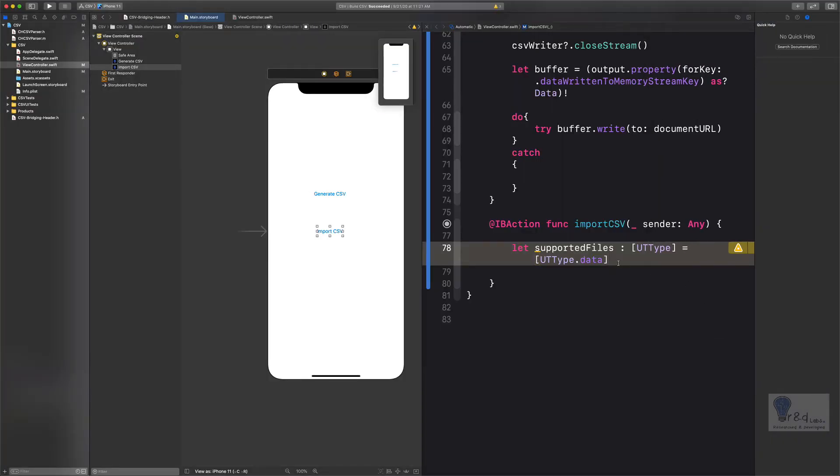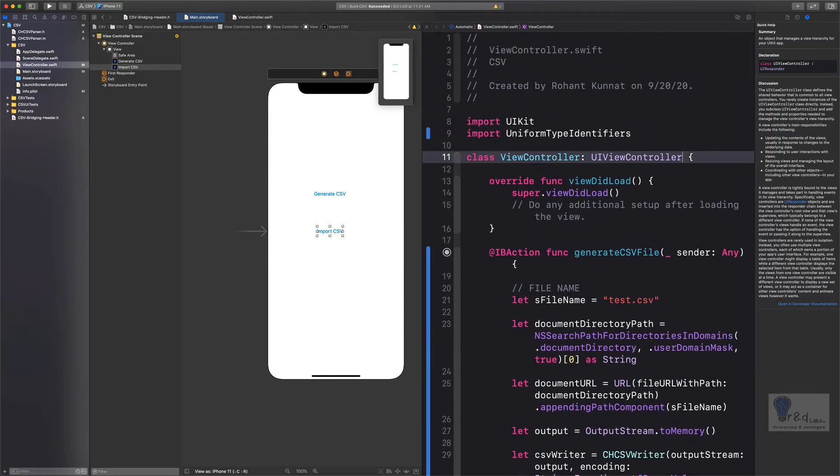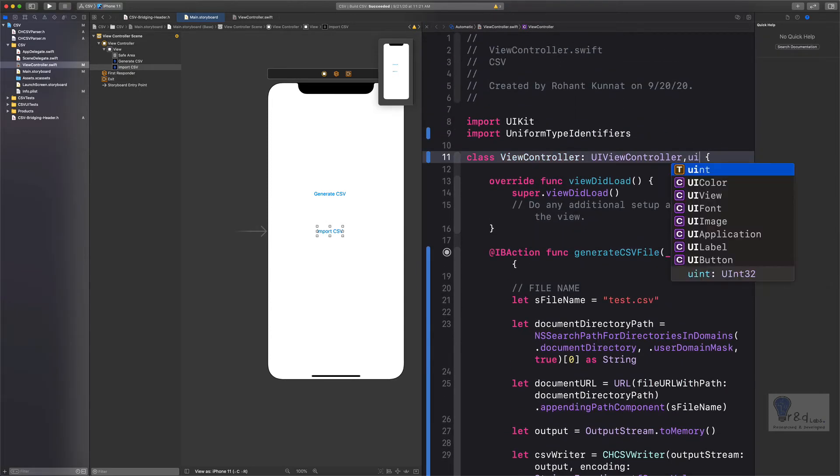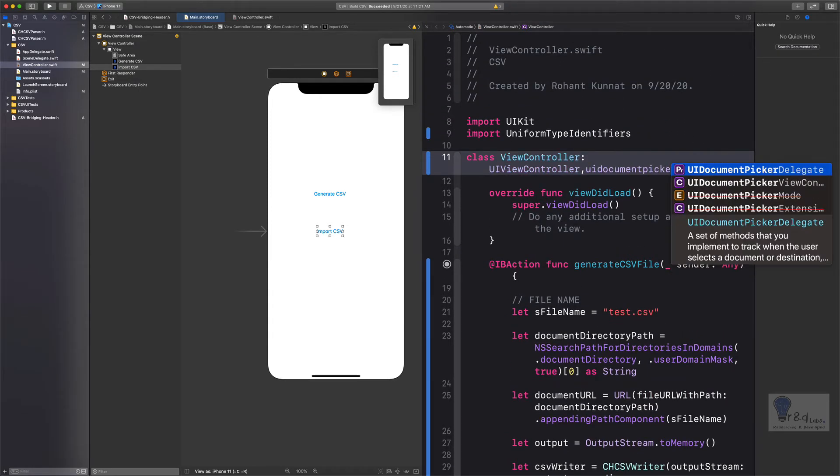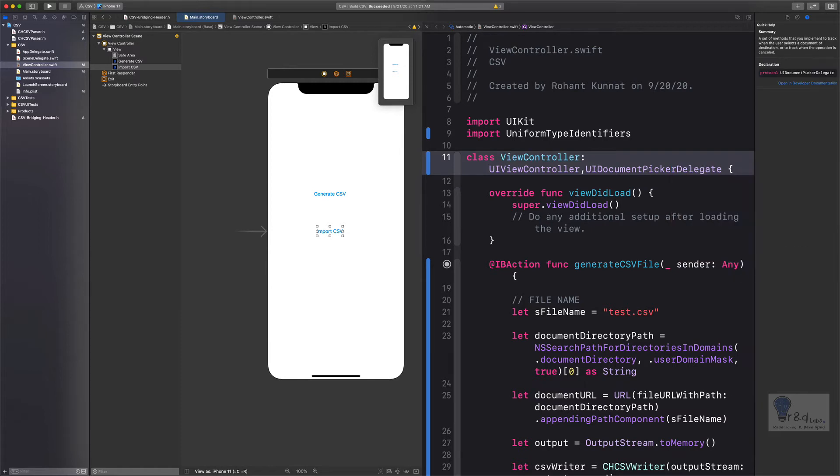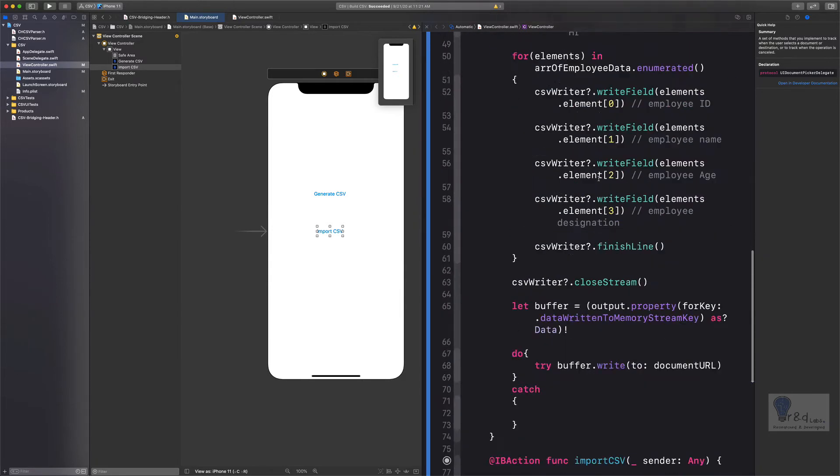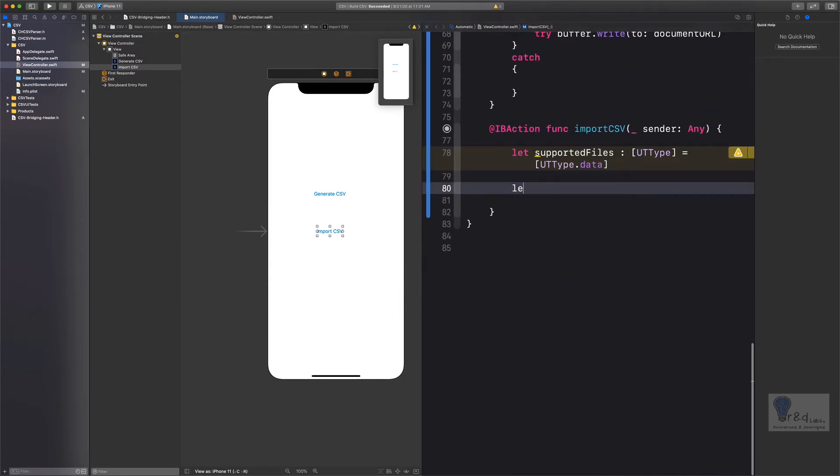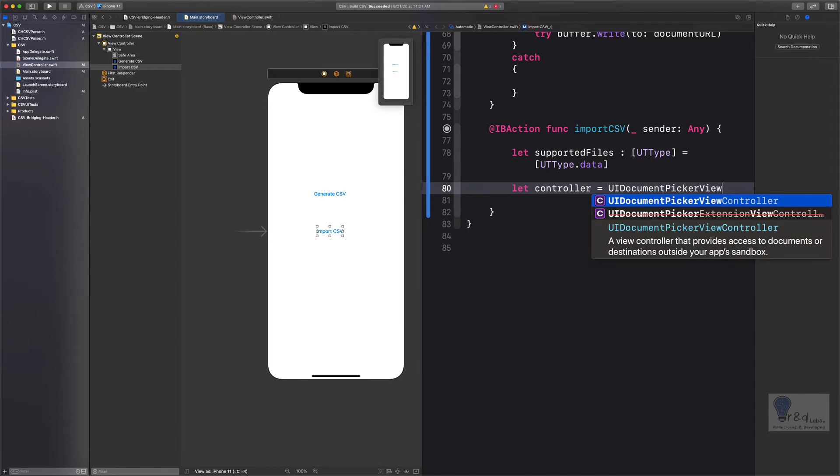After we have created a variable of type UTType.data, let us go and open up the UIDocumentPickerViewController. Before doing that, we'll have to set the delegate on our class. So let's add the UIDocumentPickerDelegate. Once you have done this, let us go down to our action and specify the variable of UIDocumentPickerViewController. Let's say let controller is equal to UIDocumentPickerViewController.